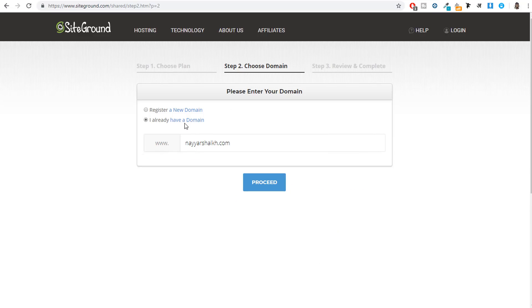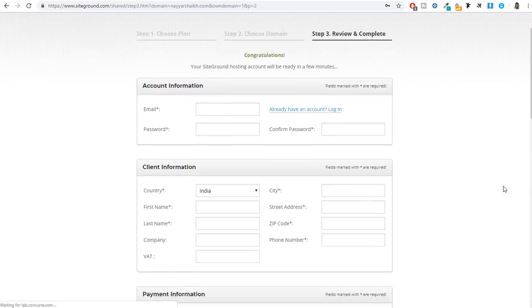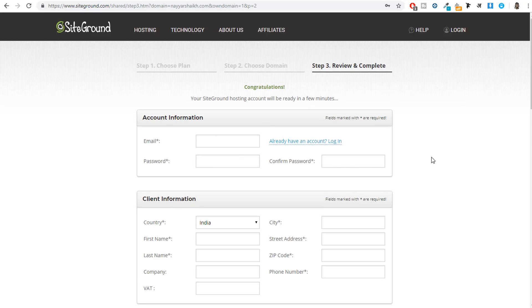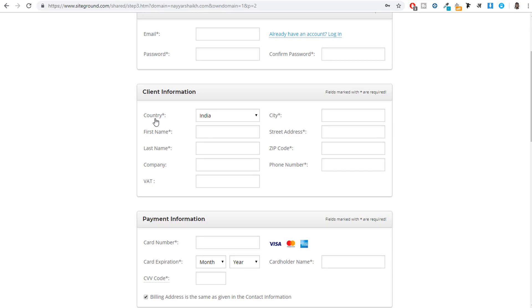If you already have a domain, select the second option, type in your domain name, and click on proceed. You'll then need to fill in your account information — enter your email address and select a password. You must remember these because next time you log into SiteGround's dashboard or cPanel, you'll need them. Then fill in your client information: country name, first name, last name, city, zip code, phone number.